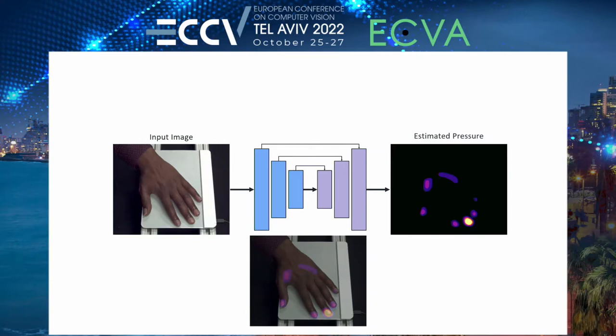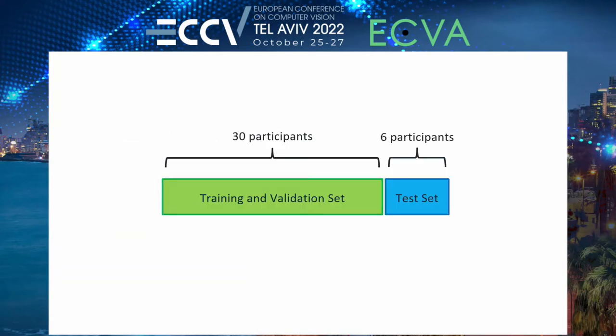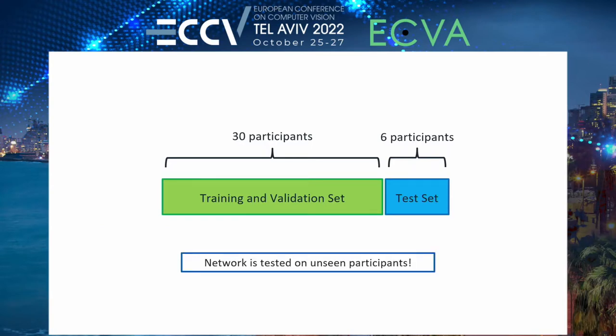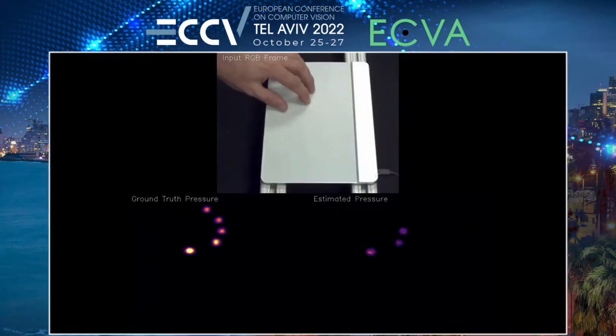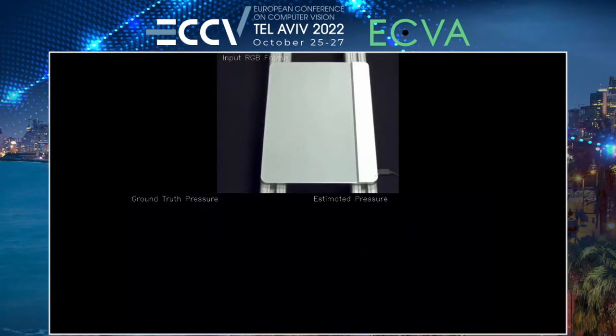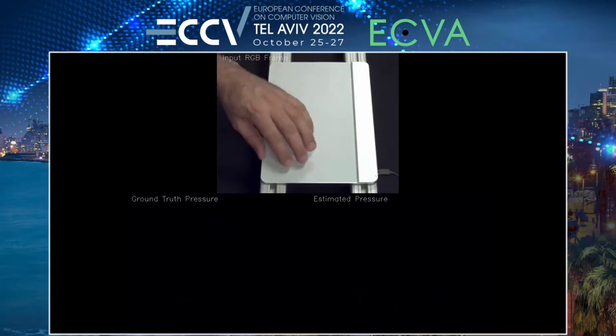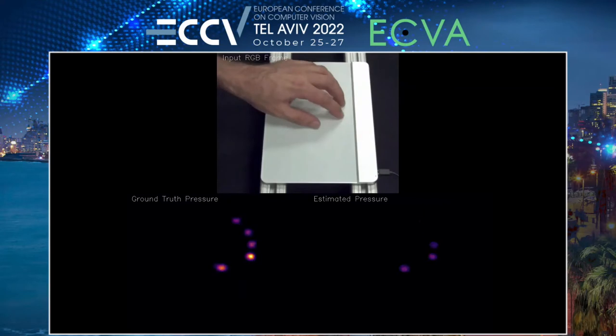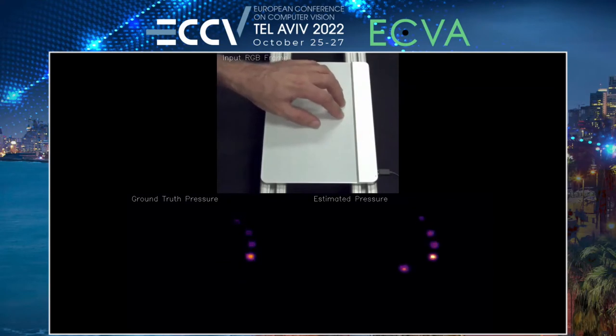It also doesn't need the camera to be calibrated at test time. We use the first 30 of 36 participants for training and validation, and the last six for testing, which means that all the results you're about to see come from generalization to unseen participants. The network only operates on a single frame at a time from one camera.